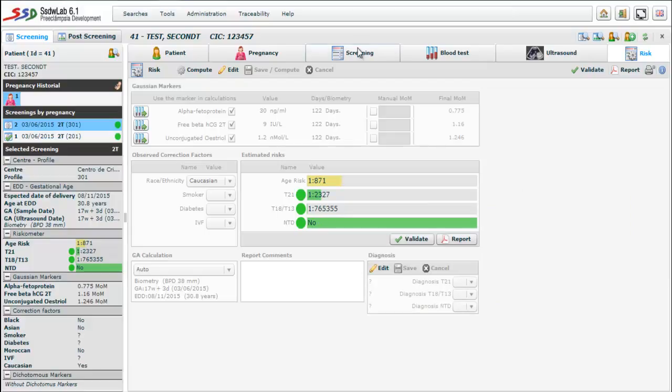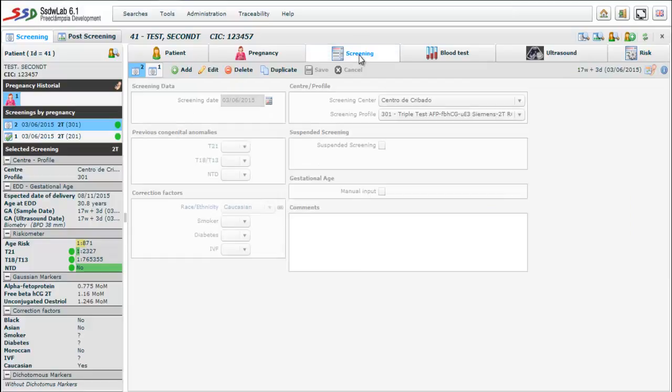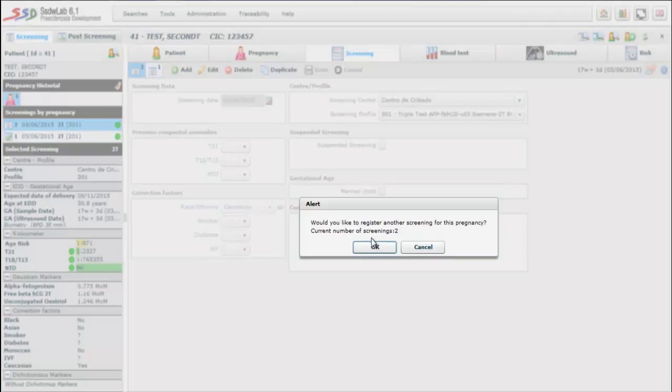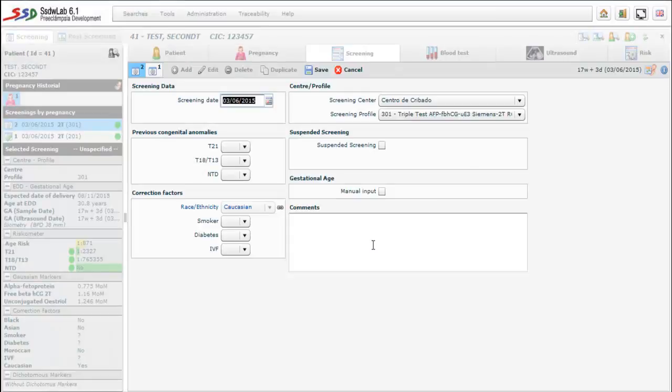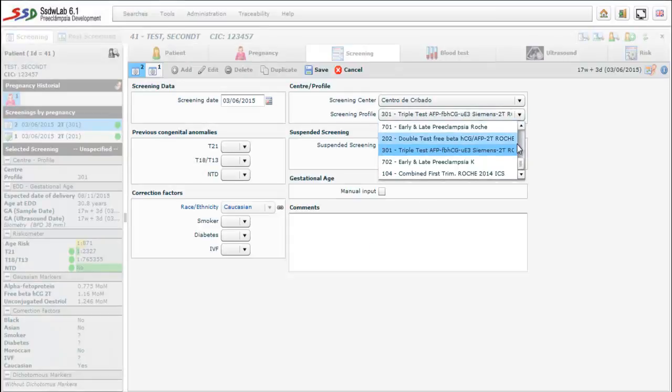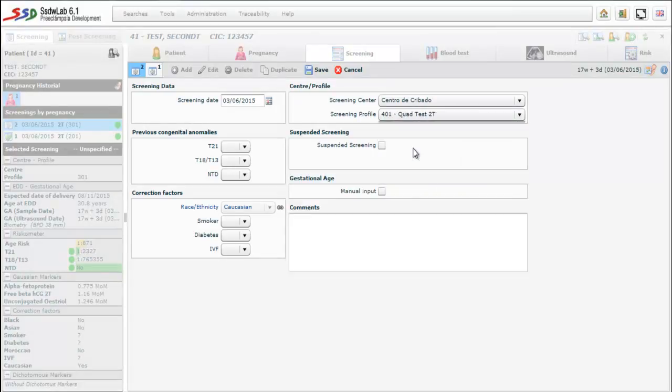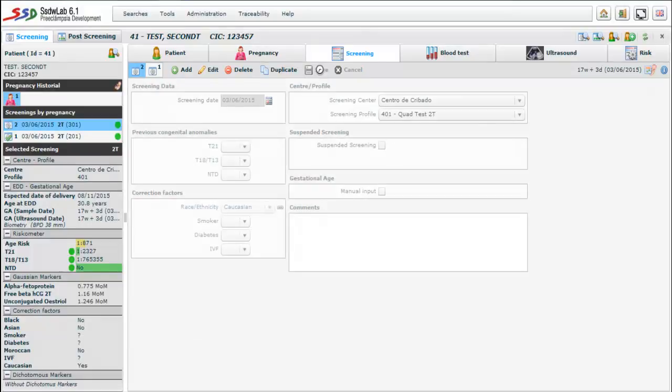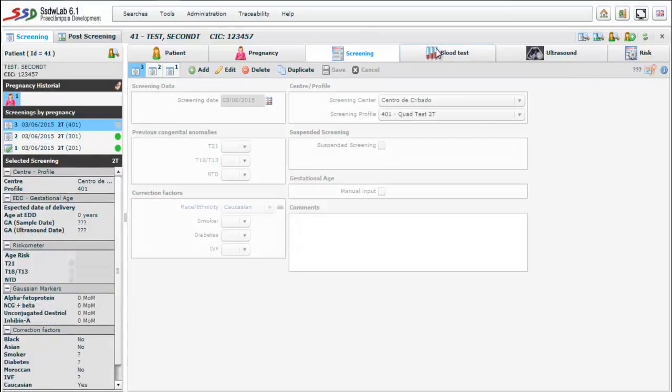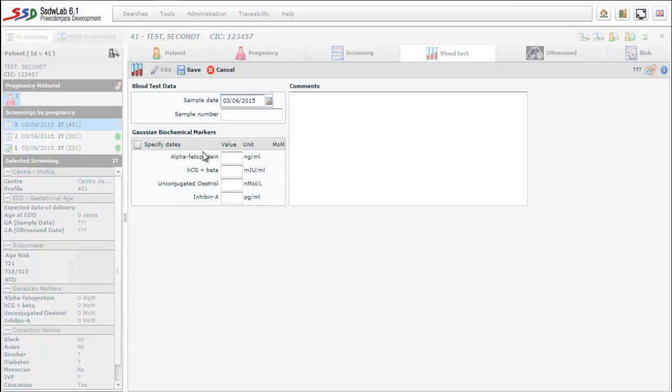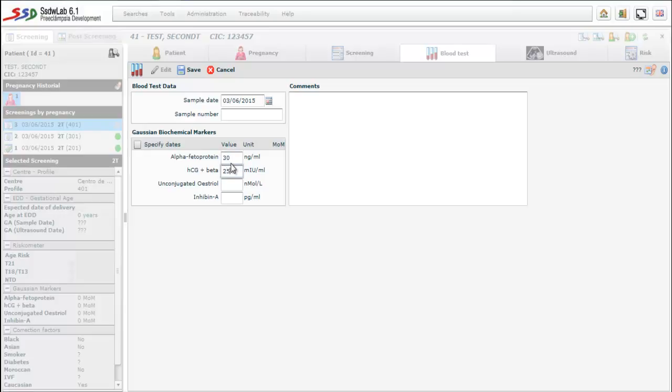Then we go back to the screening folder again, and we proceed to perform a quadruple test that is another type of second trimester test. So as we did before we click to add button and we select quadruple test from screening profile option. Then we save and we pass to the blood test folder. We note that there are four Gaussian markers: alpha-fetoprotein, HCG plus beta, unconjugated estriol and inhibin A.